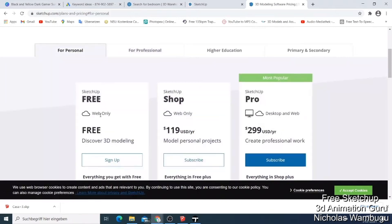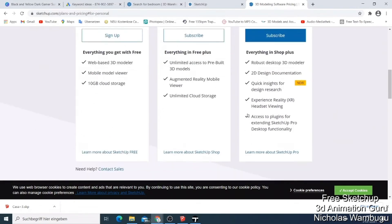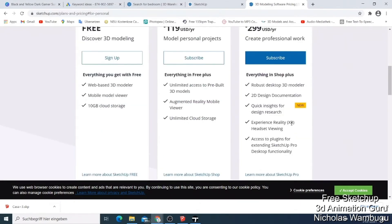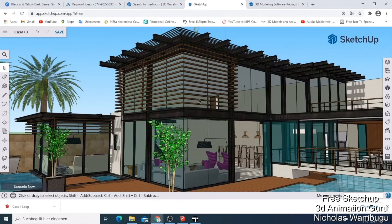Collaboration is a breeze with SketchUp Free, thanks to its cloud storage through Trimble Connect, offering 10GB for project sharing. This feature allows teams to work together in real time, ensuring that everyone is on the same page, no more 'I thought you meant the blueprints' misunderstandings.